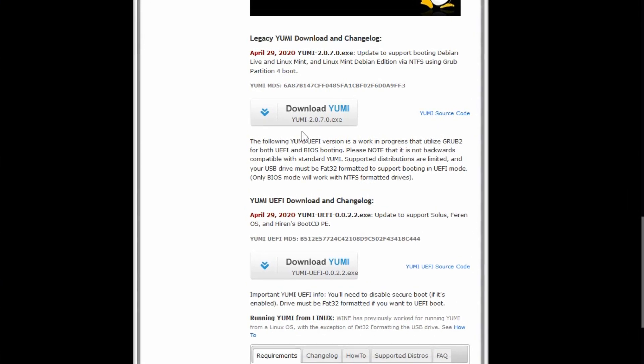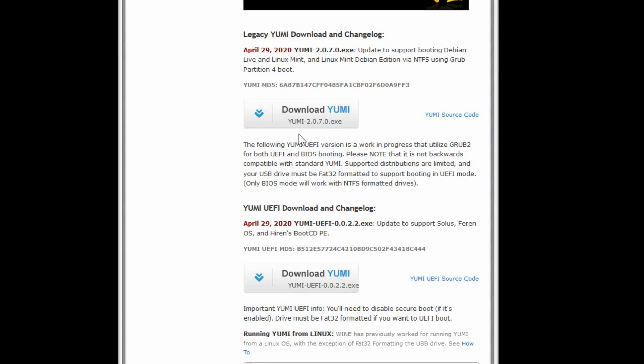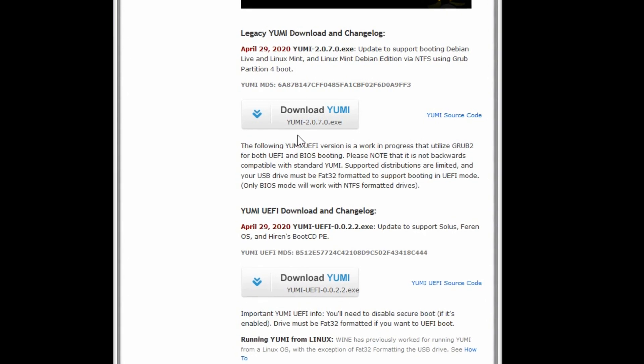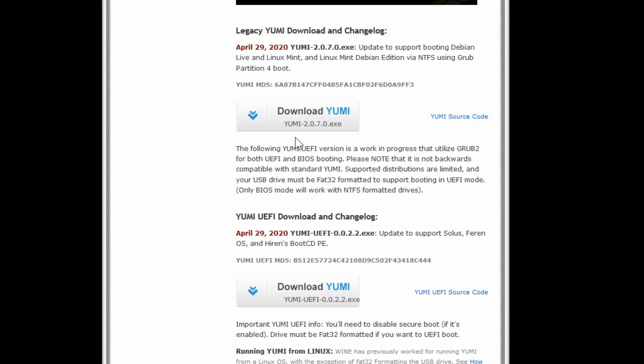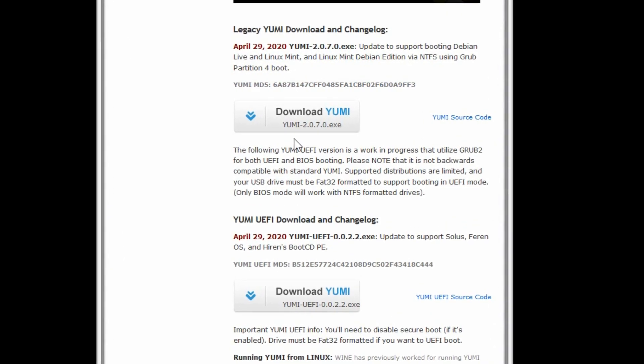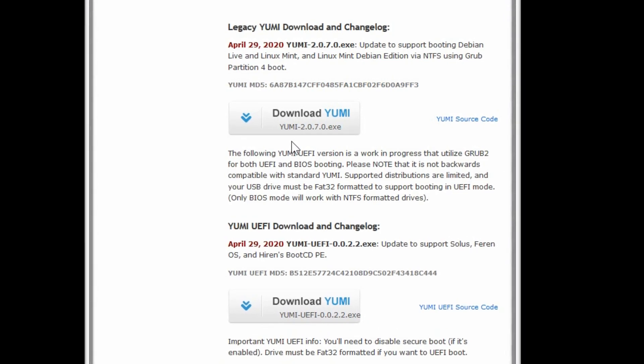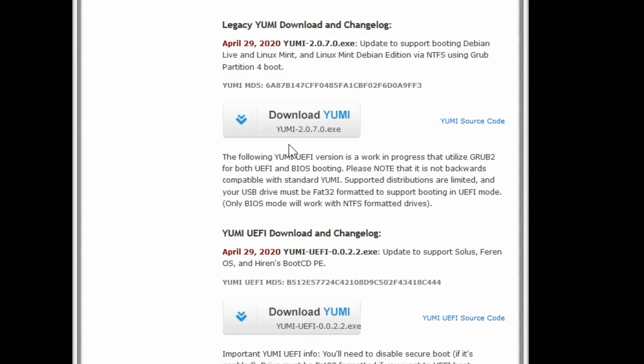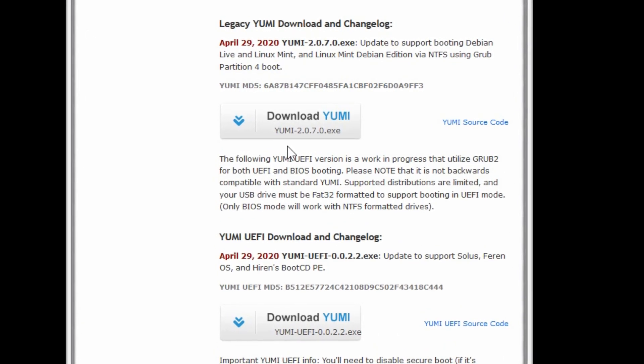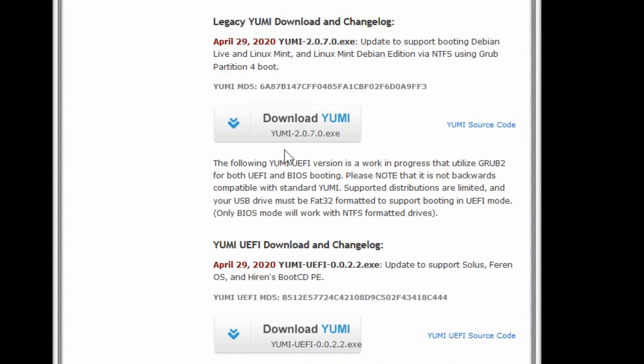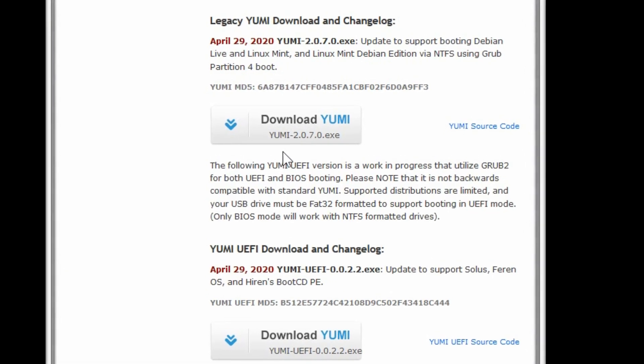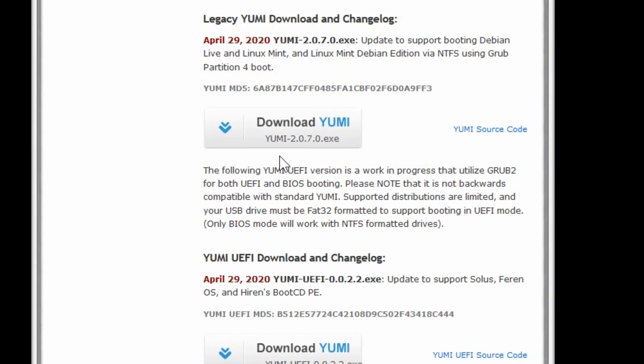Now before we get into that, you also want to be able to download all your other ISO files, which you can download a series of different ones including Windows, Linux, and other bootable tools which I will link to as well in the description down here.